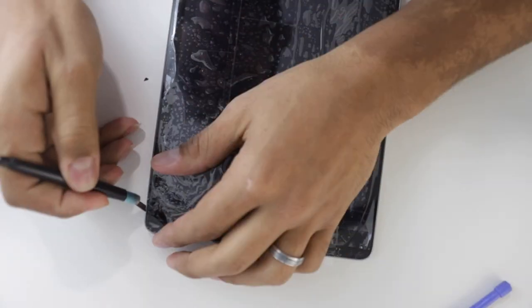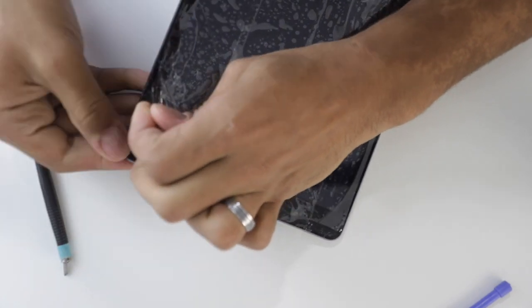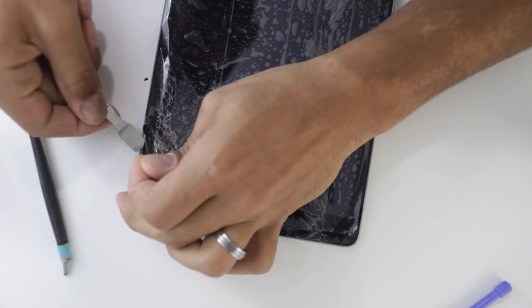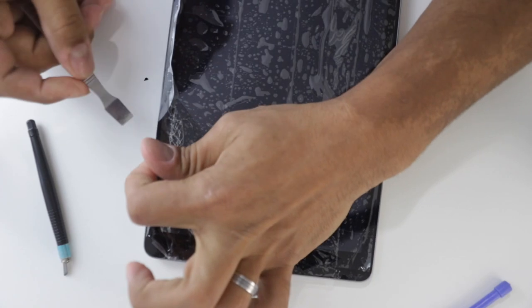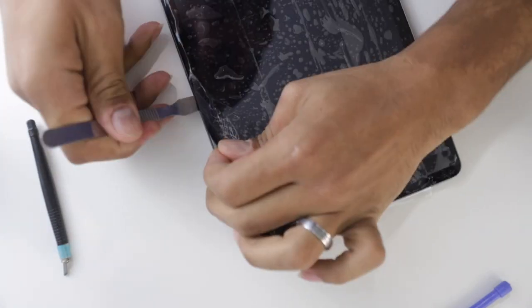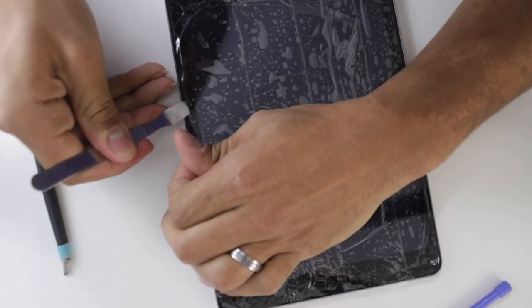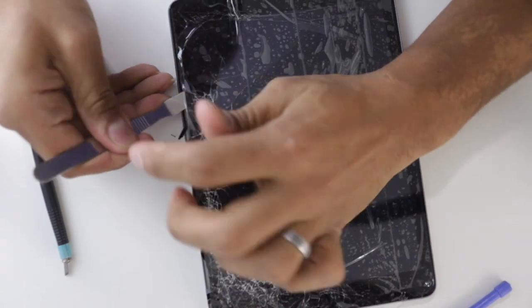You're going to see me do something here that I highly recommend you don't do. I became really frustrated with the old screen, the broken one. It did not want to come off, so I kind of just really pulled it out of place without really thinking. That's really dangerous because you can actually cut yourself, which is exactly what I did here.